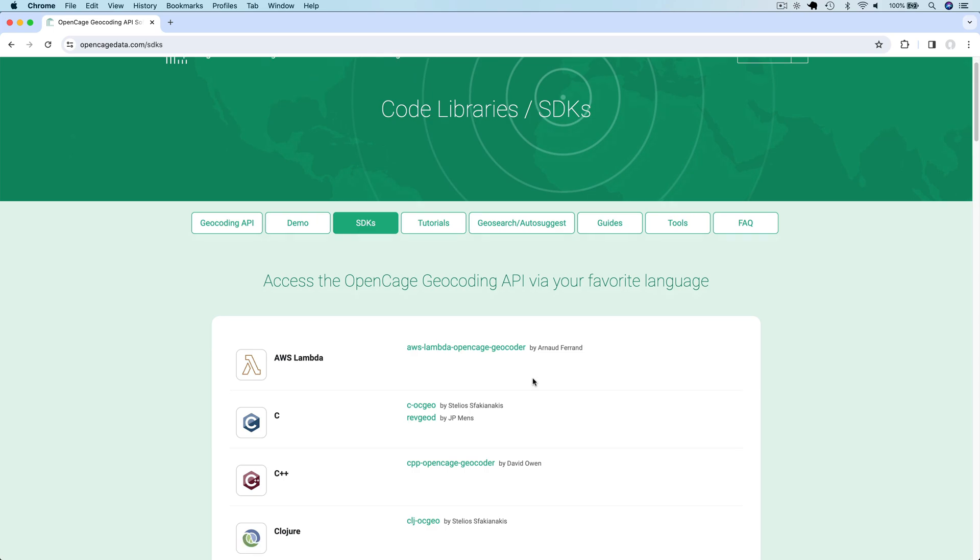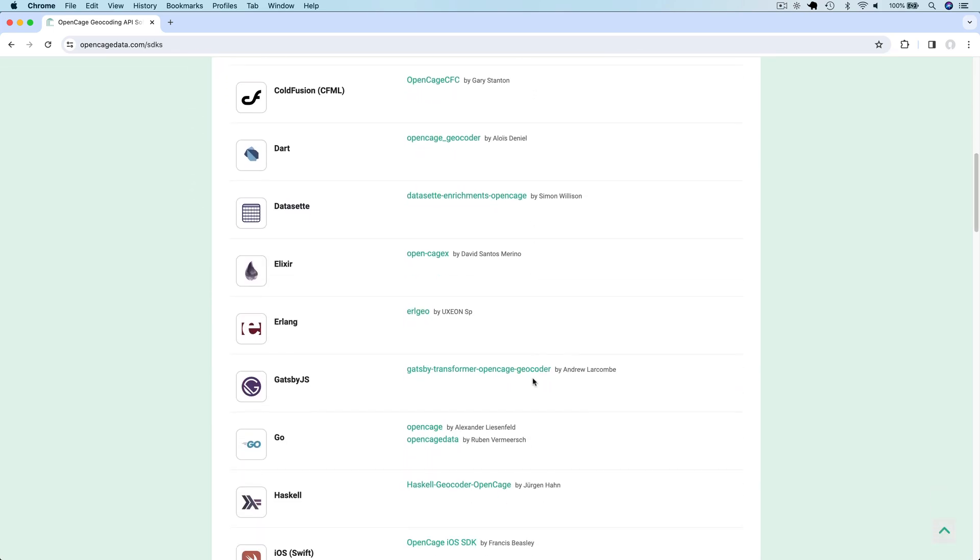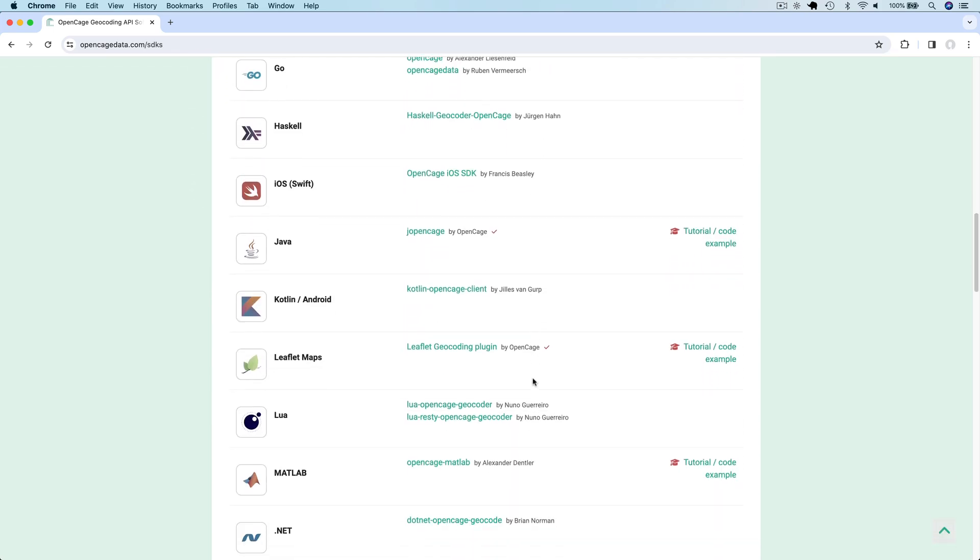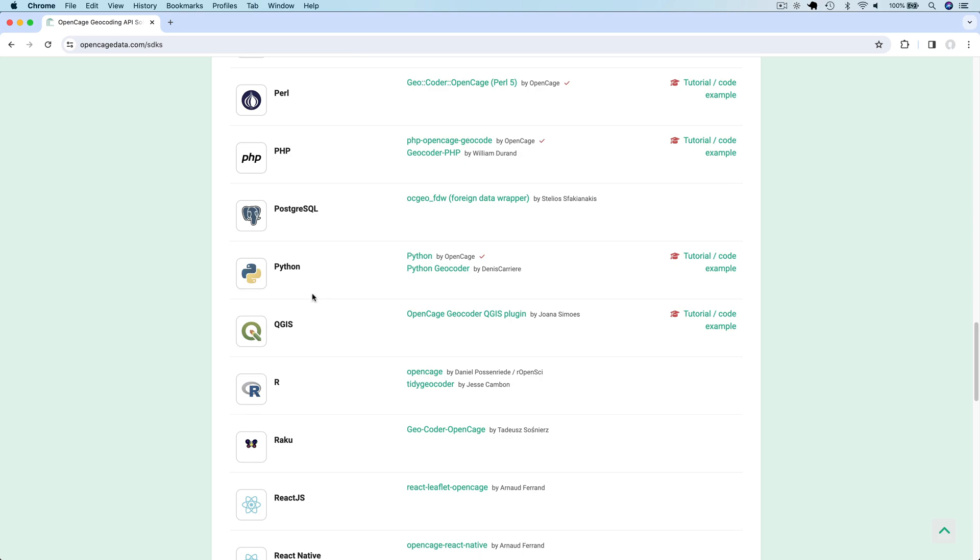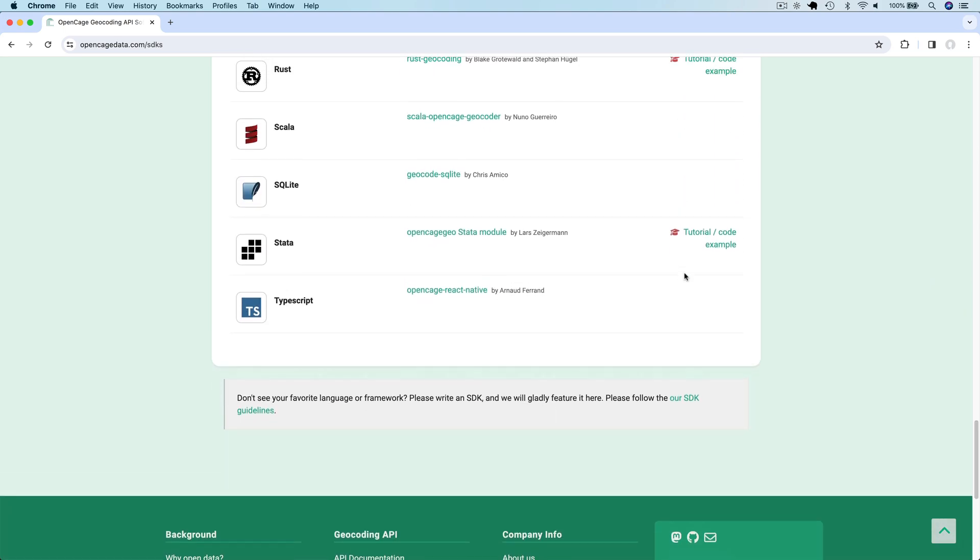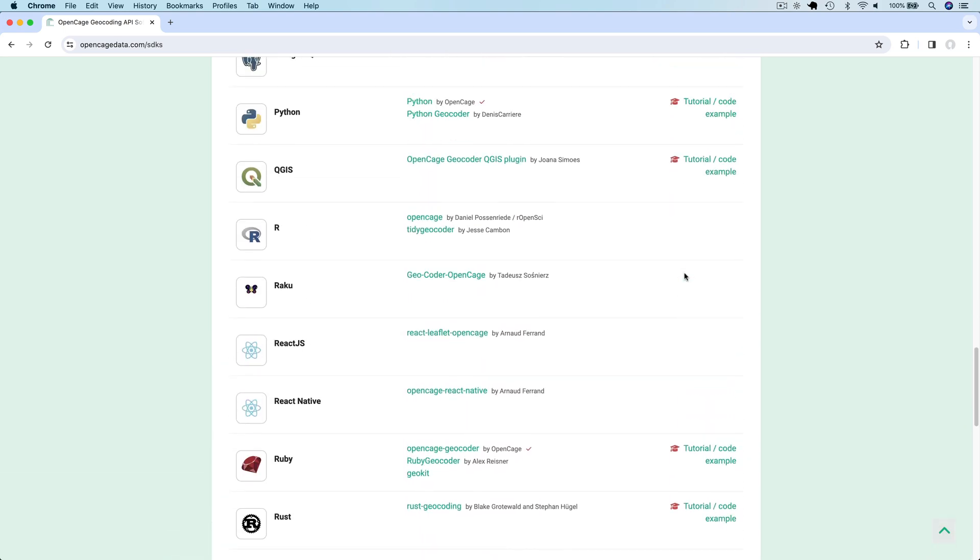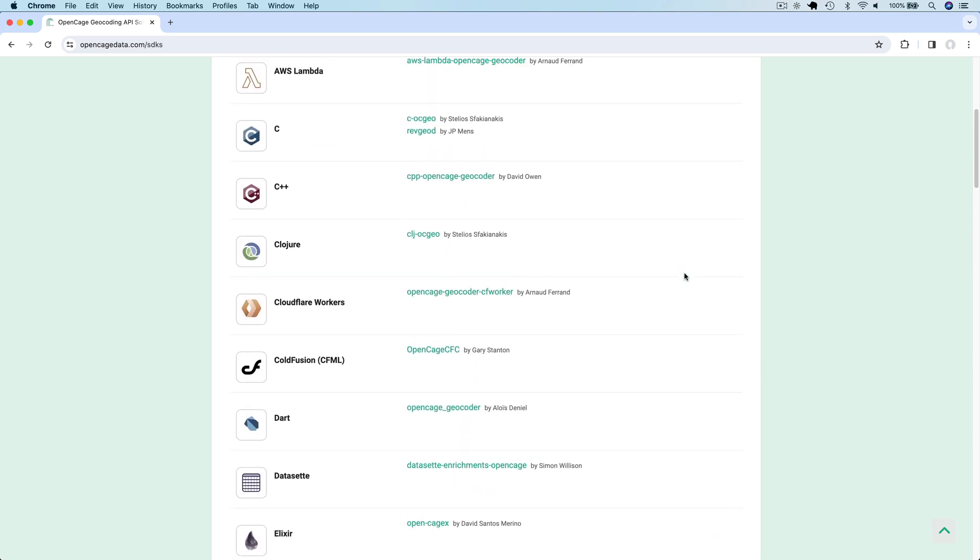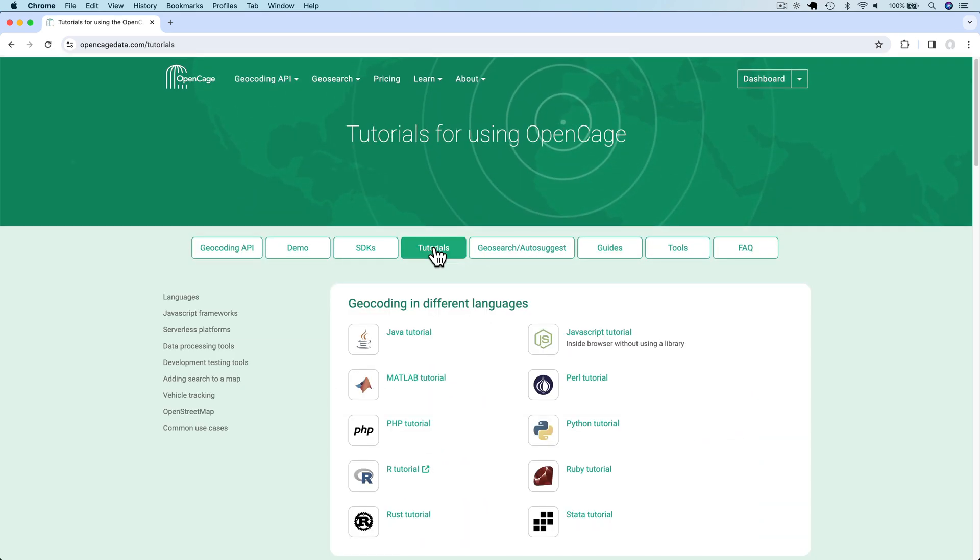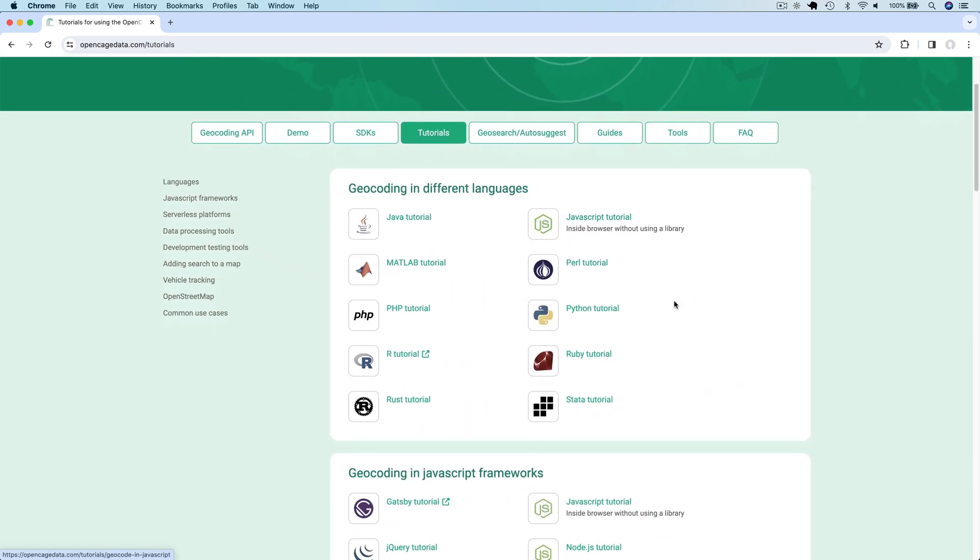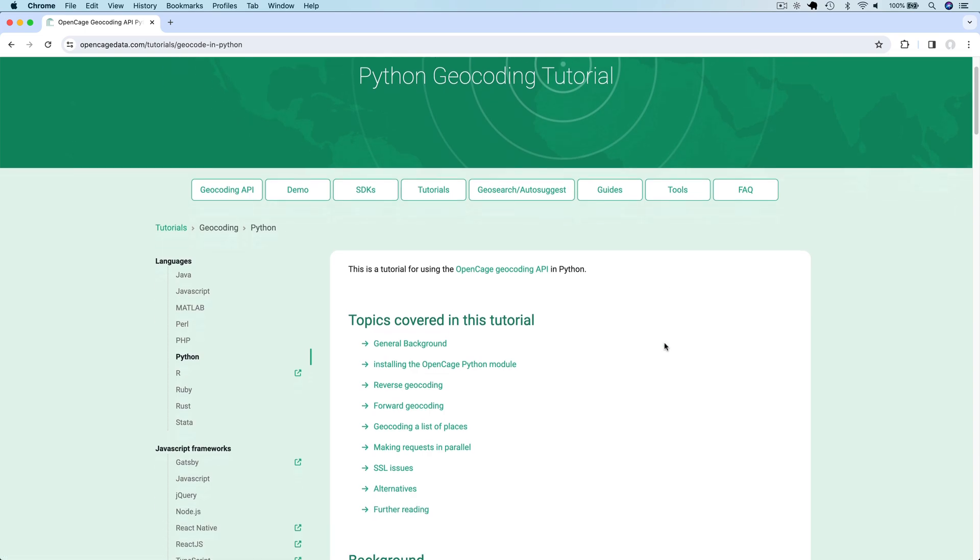We are going to use Python in this tutorial. But as you can see here, OpenCage supports a huge number of languages and SDKs for each of them. So please feel free to use the language of your choice. There are also tutorials for different languages and frameworks. Here's the Python tutorial.